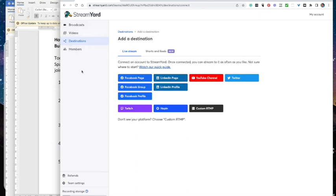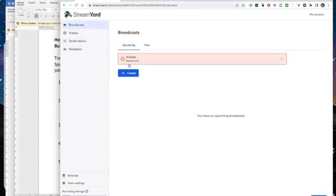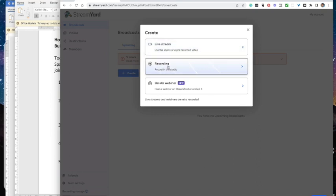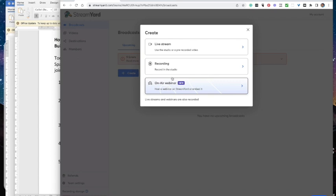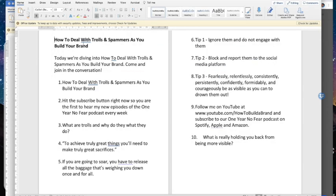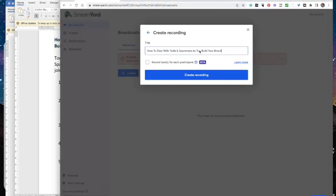We're going to go to broadcasts and create a new broadcast. You can choose to live stream it, just record it in the studio so no one sees it unless you show them, or deliver it as a live online webinar. If you just want to record without live streaming, you literally just give it a title and create the recording. As soon as you press go, it will start recording. I'll do one quickly now — I'm going to copy and paste from my document because it's much easier when you have that document already there.